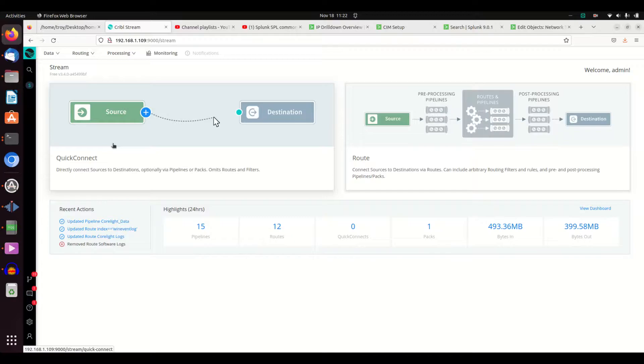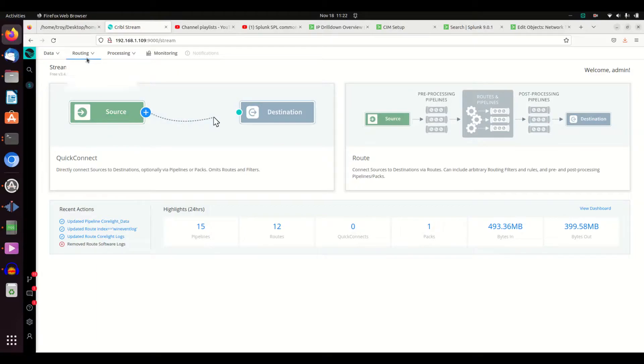So you get your data coming in and you're sending your data out. Now we're going to set up what Cribl is going to do with your data. If you just set an input and an output, a source and a destination, it's just going to pass that data on and not touch it at all, and that doesn't really do anything for you.